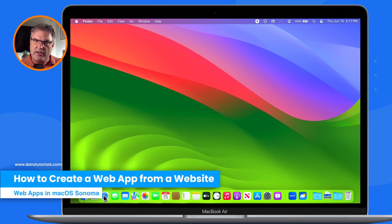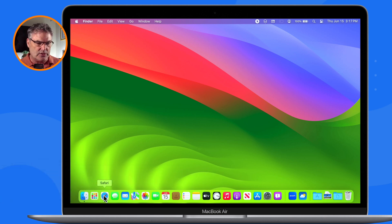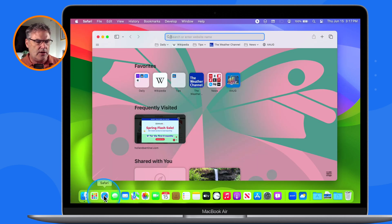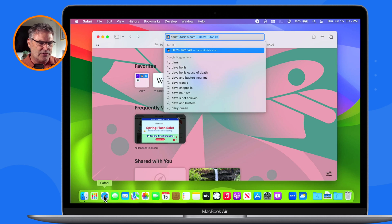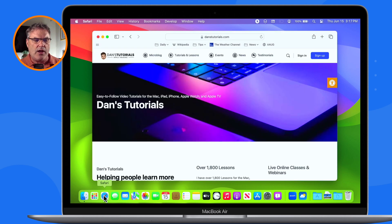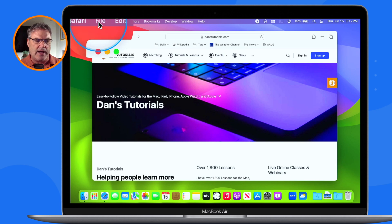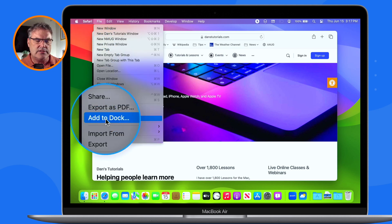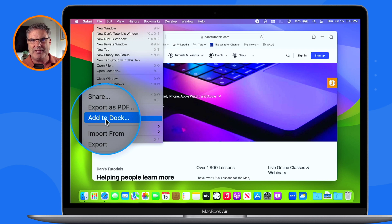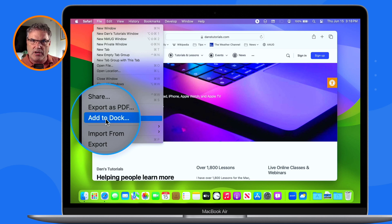How do we create an application out of a website? It's pretty simple. All we have to do is go to Safari — again, this is a Safari feature — open up Safari, go to the site we want to create an application out of. I'm going to go to one of my favorite sites, Dan's Tutorials. Now all I need to do is go up under File and you're going to see an option to Add to Dock. Adding it to the dock will also create an application and add it to an applications folder. Every Mac has two applications folders — I'll talk more about this later in the video.